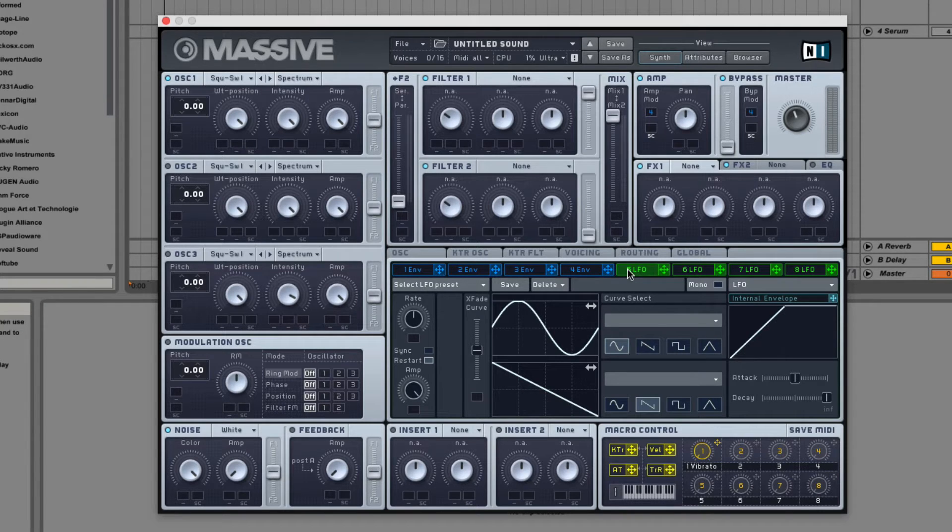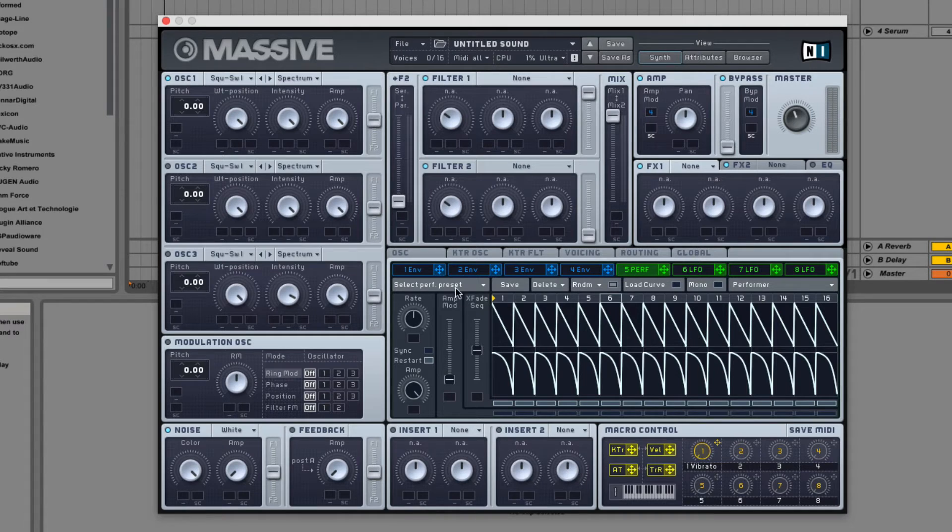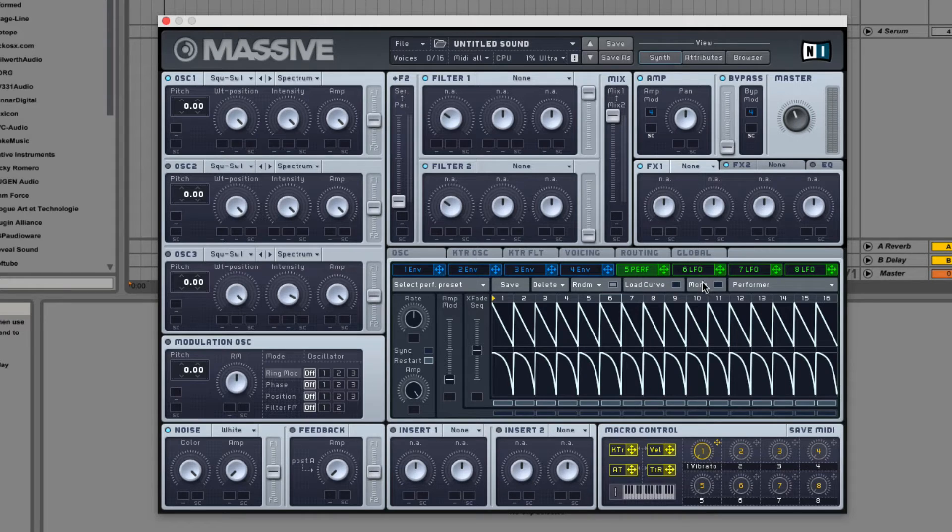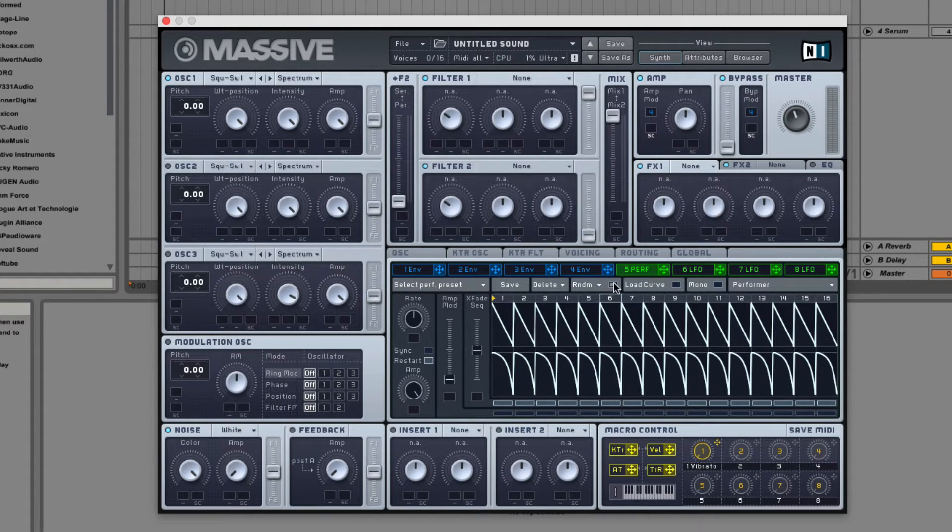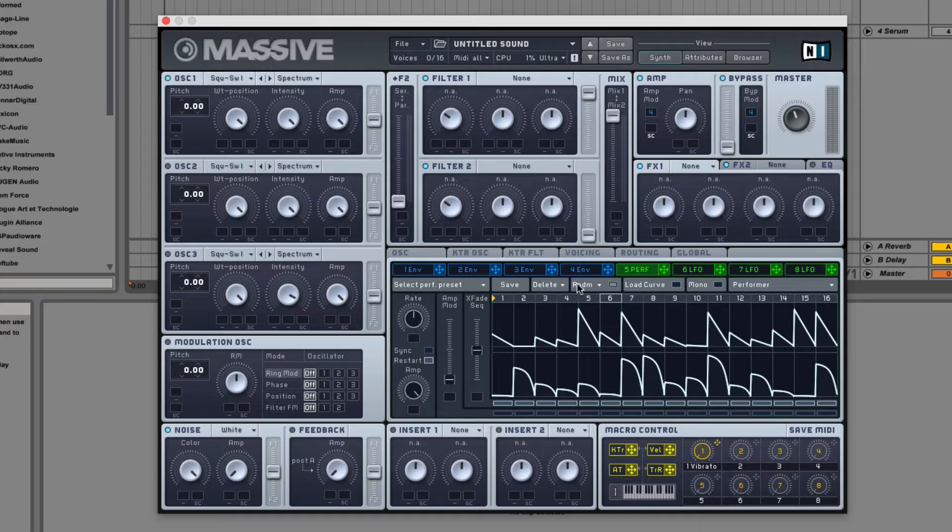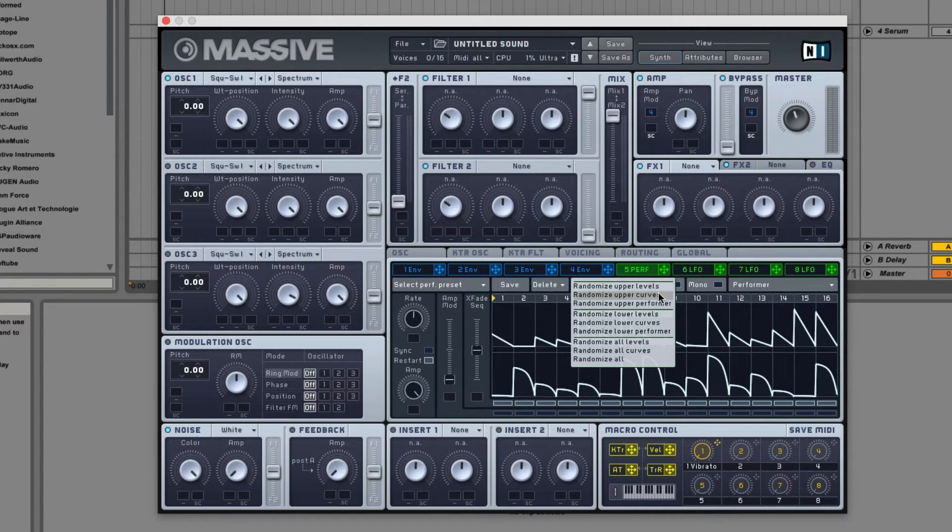So like the LFO, the Performer has preset controls and a mono button which makes all the voices share this Performer. We have randomized functionality which randomizes the curves and their amplitude and even a menu with a bunch of different randomized controls.